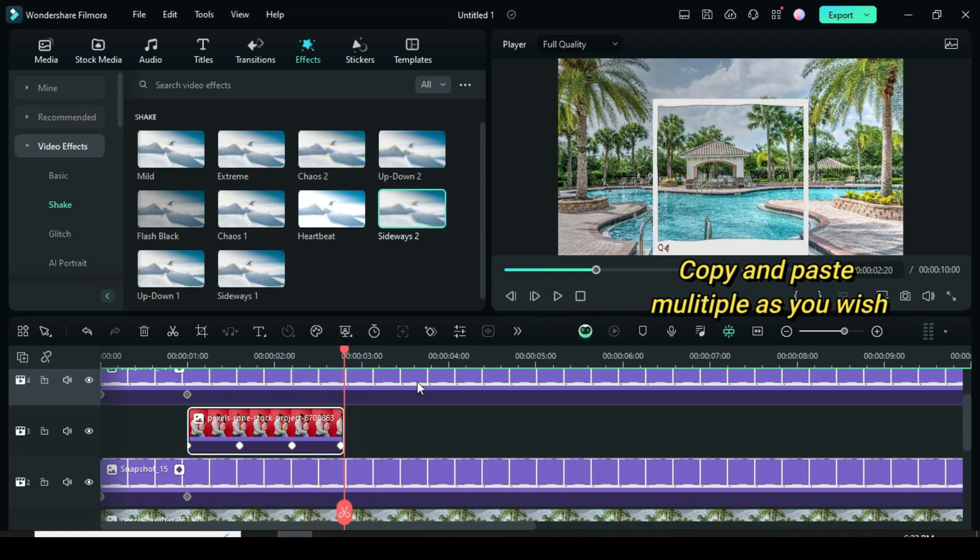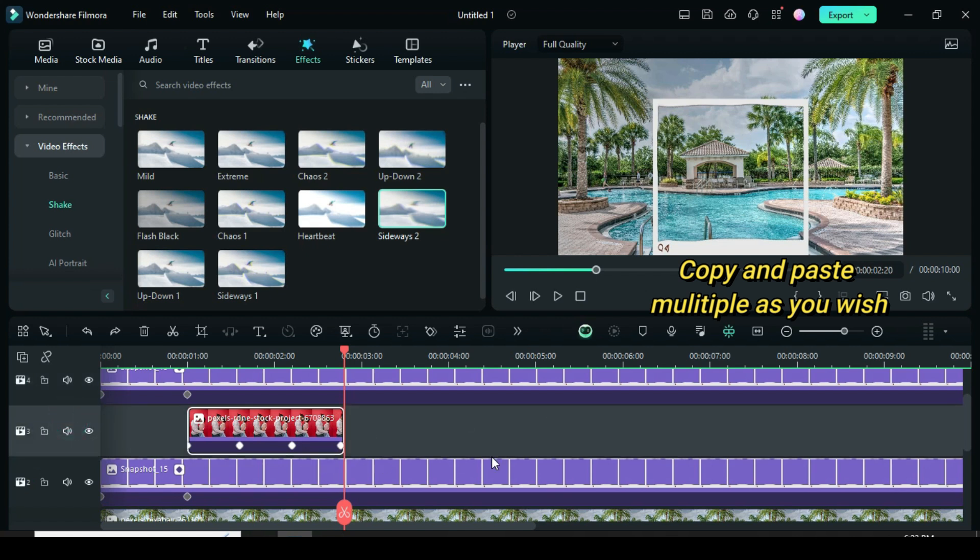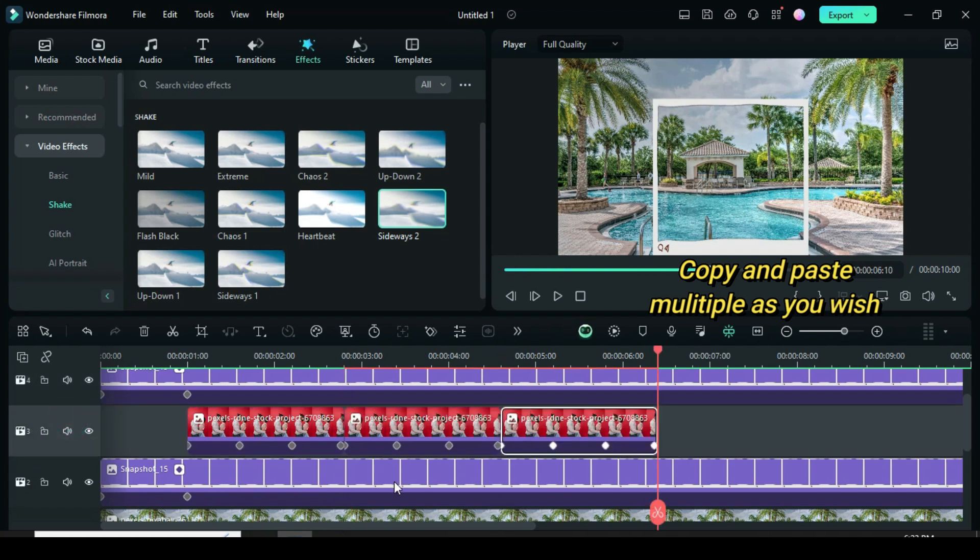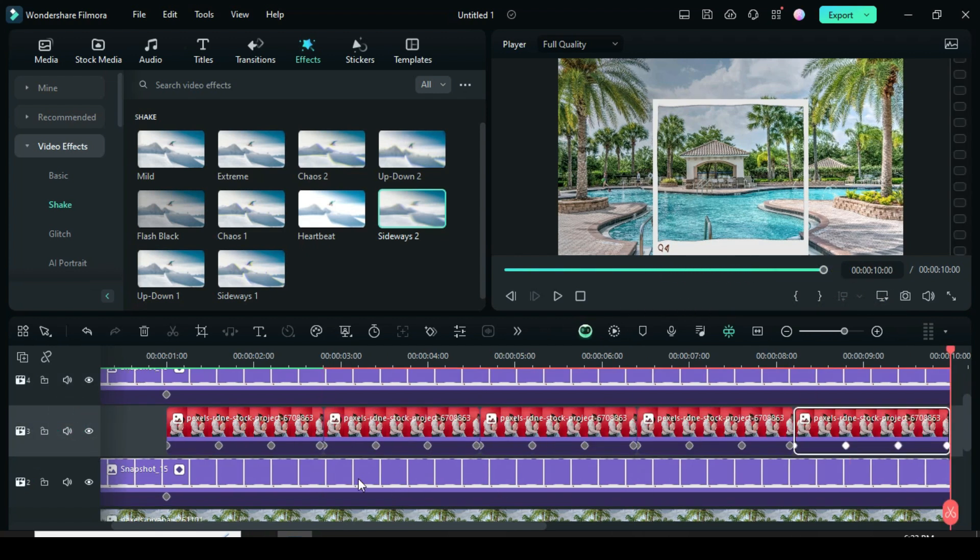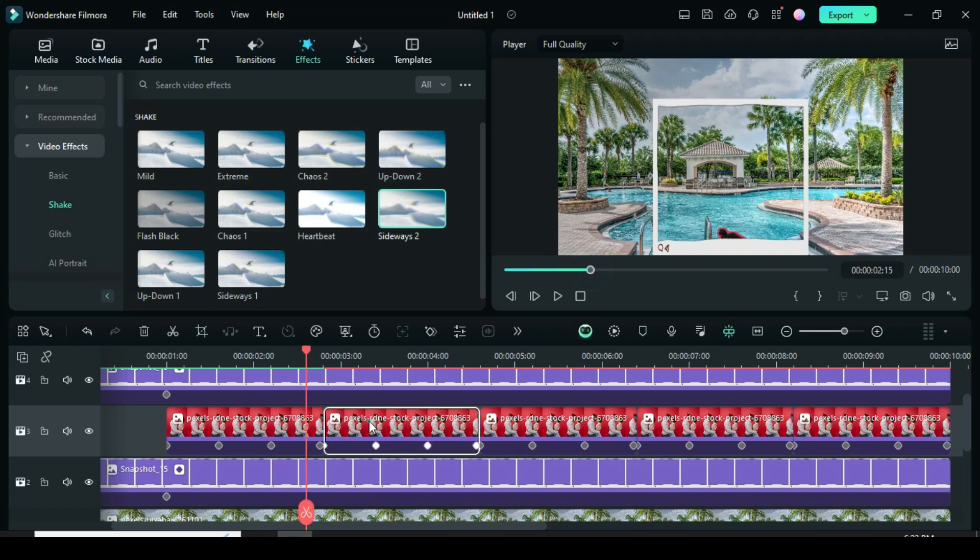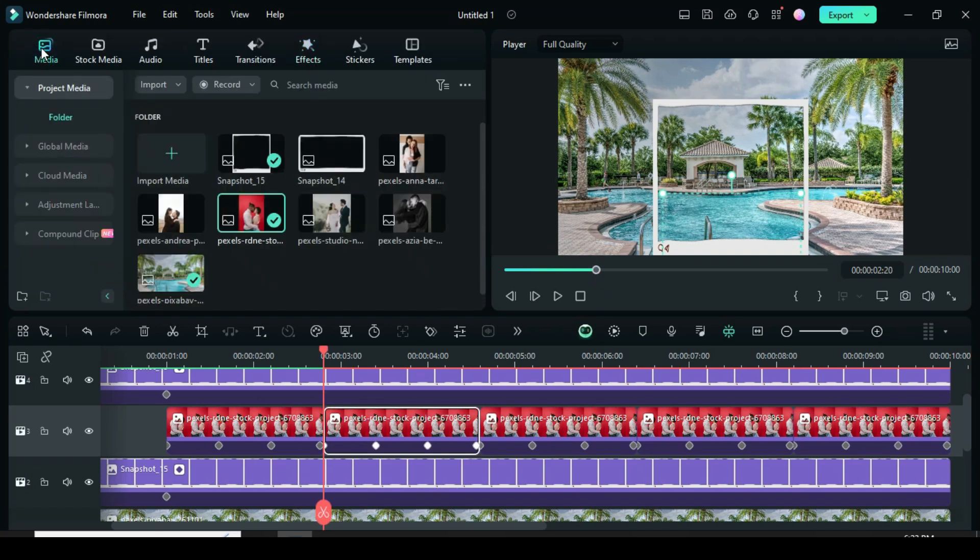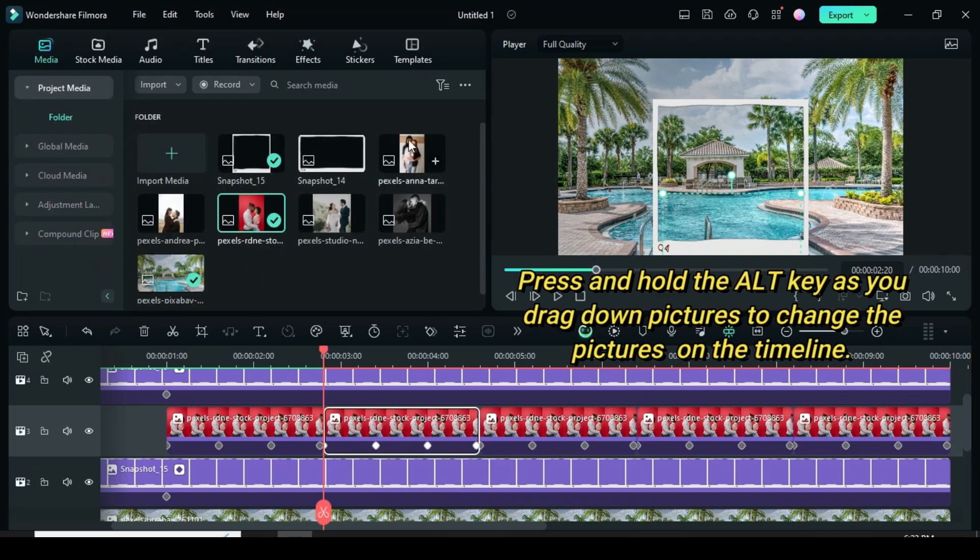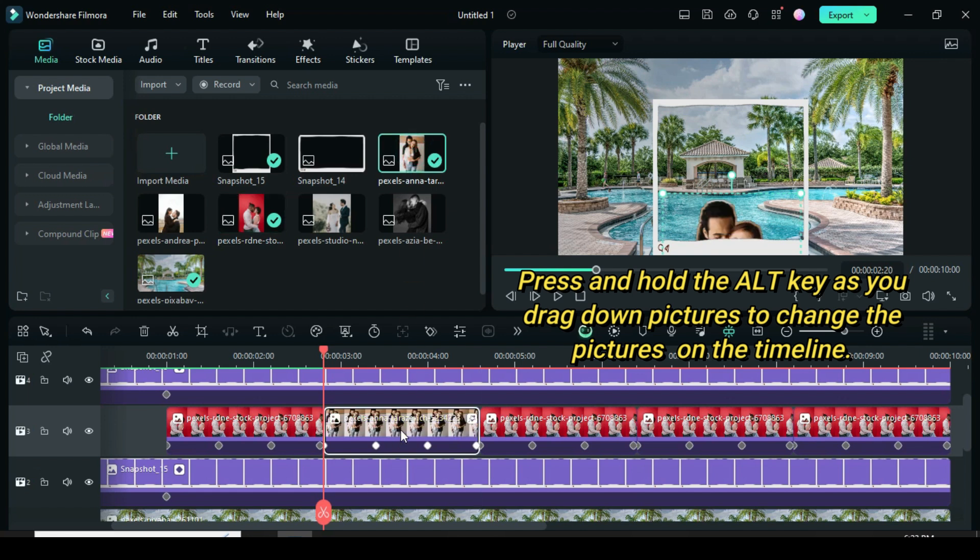Now, depending on the number of images, copy and paste as many as you want. Now, press and hold the ALT key as you drag down pictures to change the picture on the timeline.